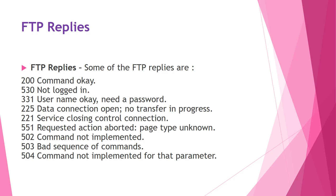There are even few more commands like HELP, ask information about the server or NOOP, check if server is alive, that is kind of no operation. Then SITE specifies the site specific commands. SYST asks about the operating system used by the server. STAT returns status of the file. STOU is similar to store except that the file name will be unique in the directory. ALLO allocates the storage space for the files at the server.